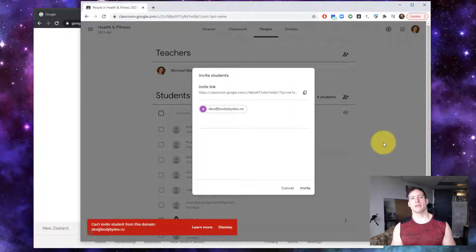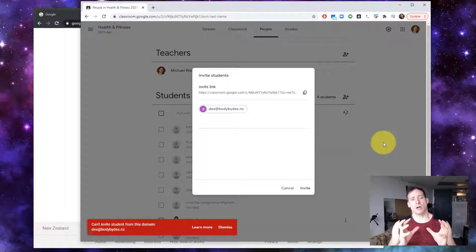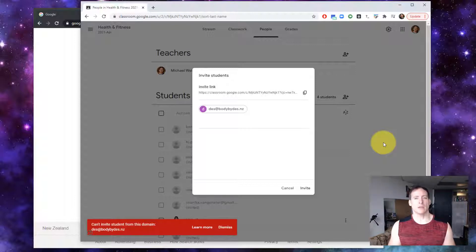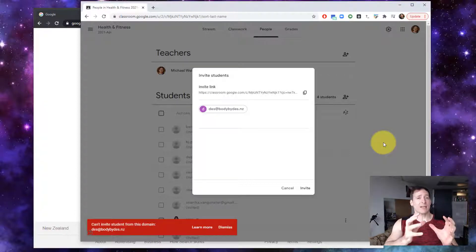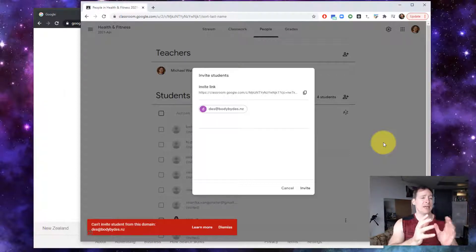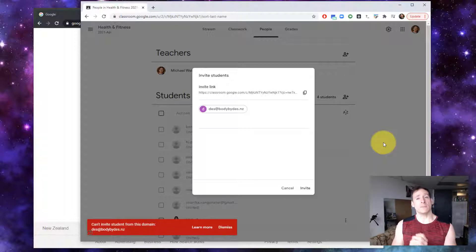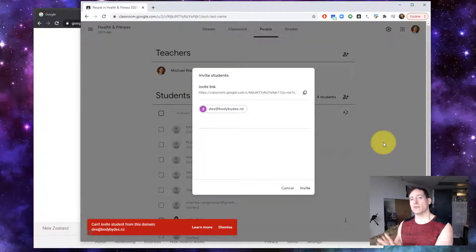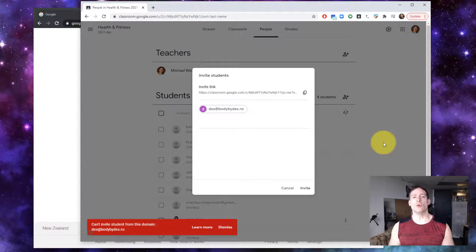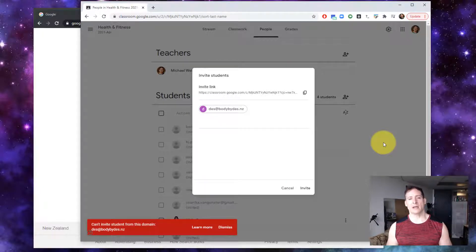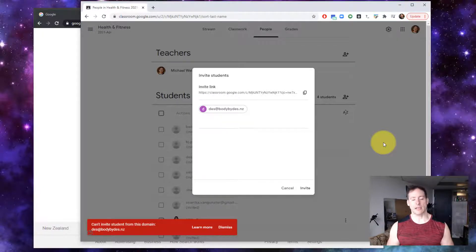Essentially, depending on the nature of the Google account, the Google Workspace that you have the classroom in, and depending on the nature of the type of email address that you have invited, there are certain rules as to which users can join which classes.